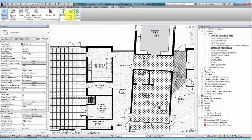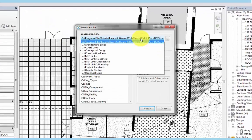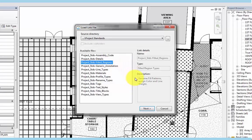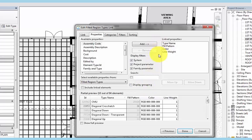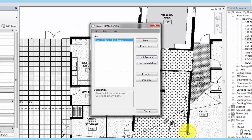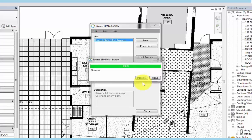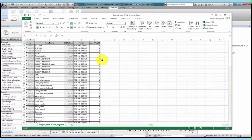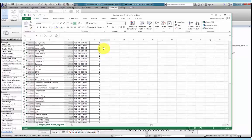First we'll go to the add-ins tab, open up ID8 BIMLink, and then select the load sample tool. We'll again go to the source directory and select the project standards folder. From the list of predefined links, we'll select the filled regions link, which we can use to manage color and line weight of all filled regions within a Revit model. As you can see here, BIMLink has already started to generate the link for us. We'll go ahead and hit done, export, save an Excel file, and then open the file. Here we can see that BIMLink has exported the different filled regions within our project, as well as the parameters for color and line weight.